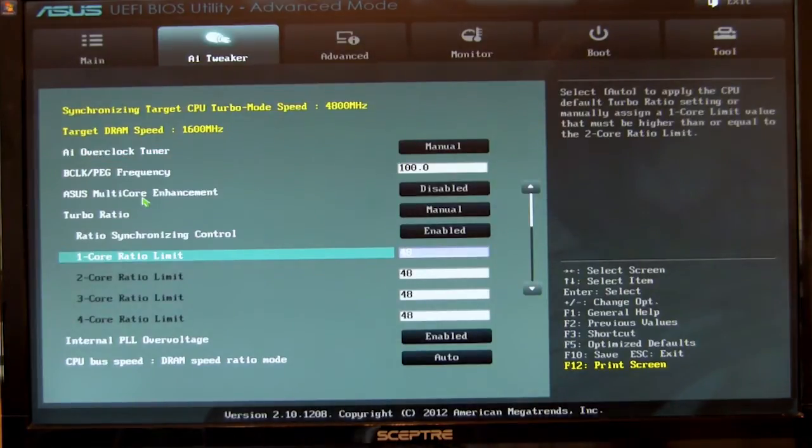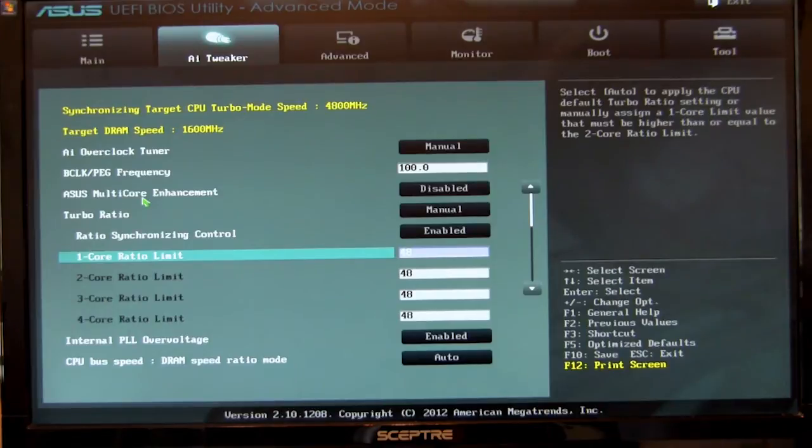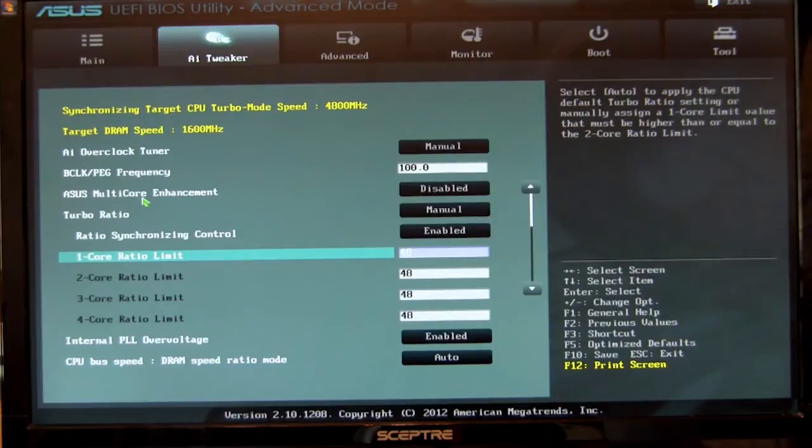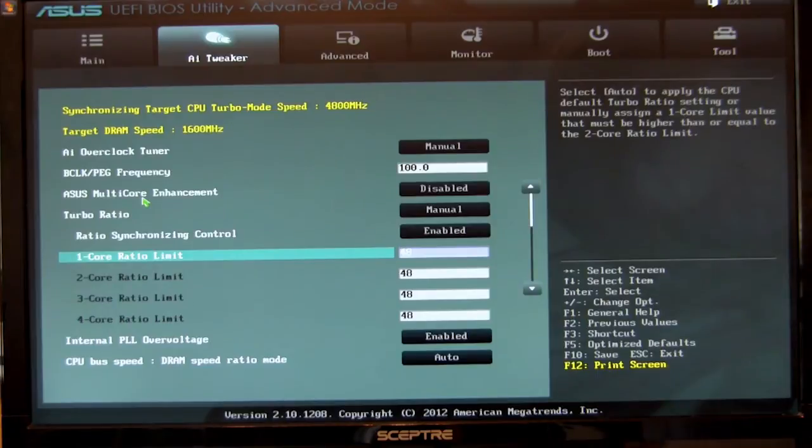On this screen, you'll see that this is your AI tweaker. This is where you go if you want to overclock an ASUS motherboard. Any of you that are familiar with an ASUS BIOS even going back, AI tweaker is what they call their overclocking tools and utilities. They pretty much put them all in one screen with different links to places that you need to go.